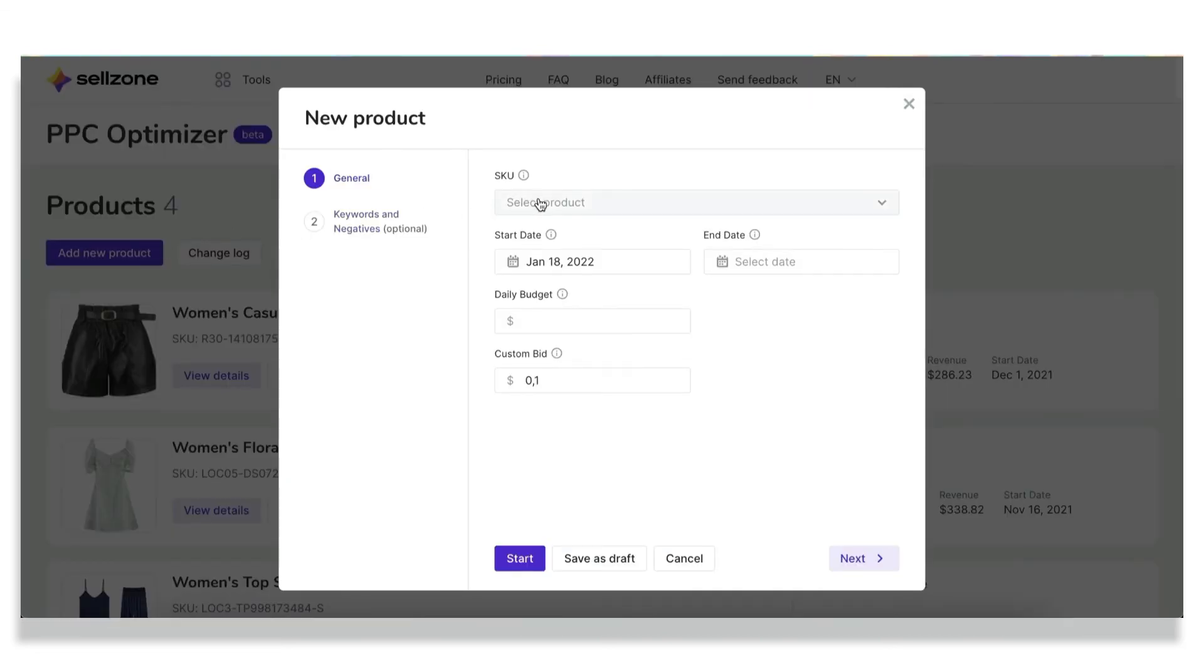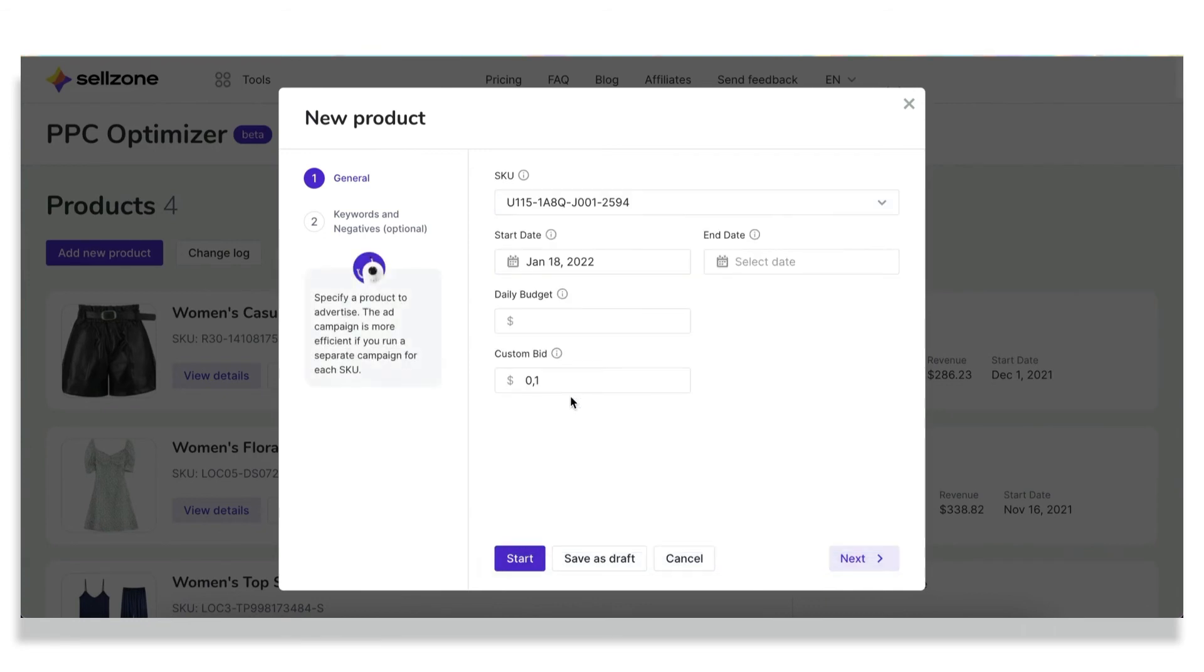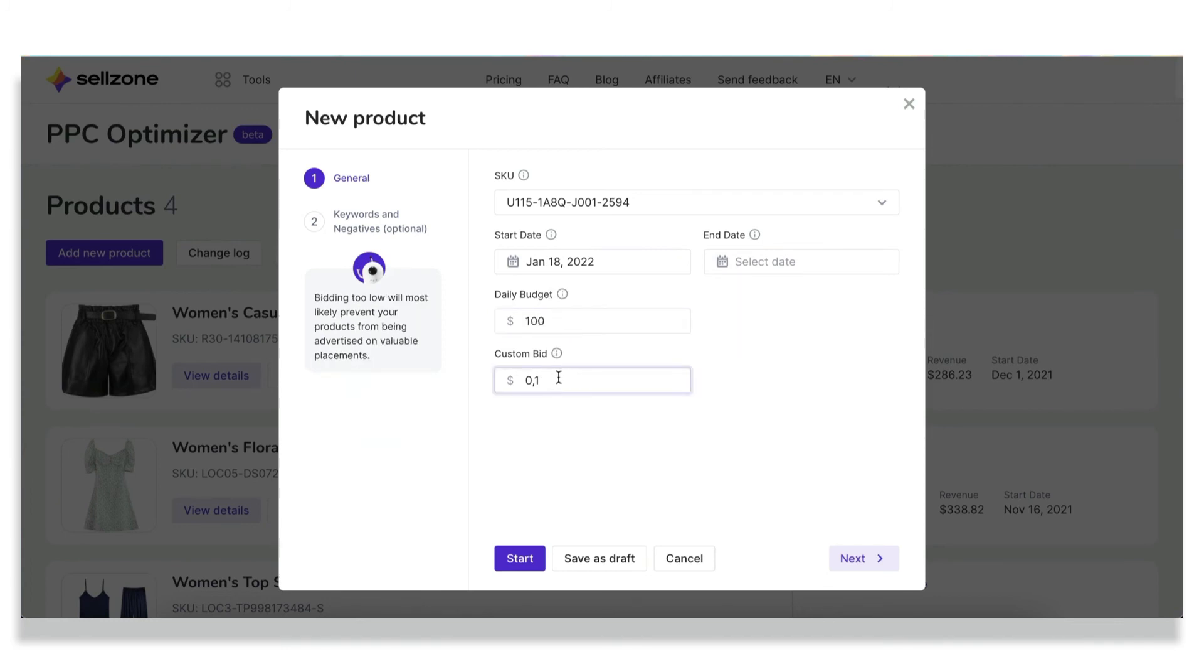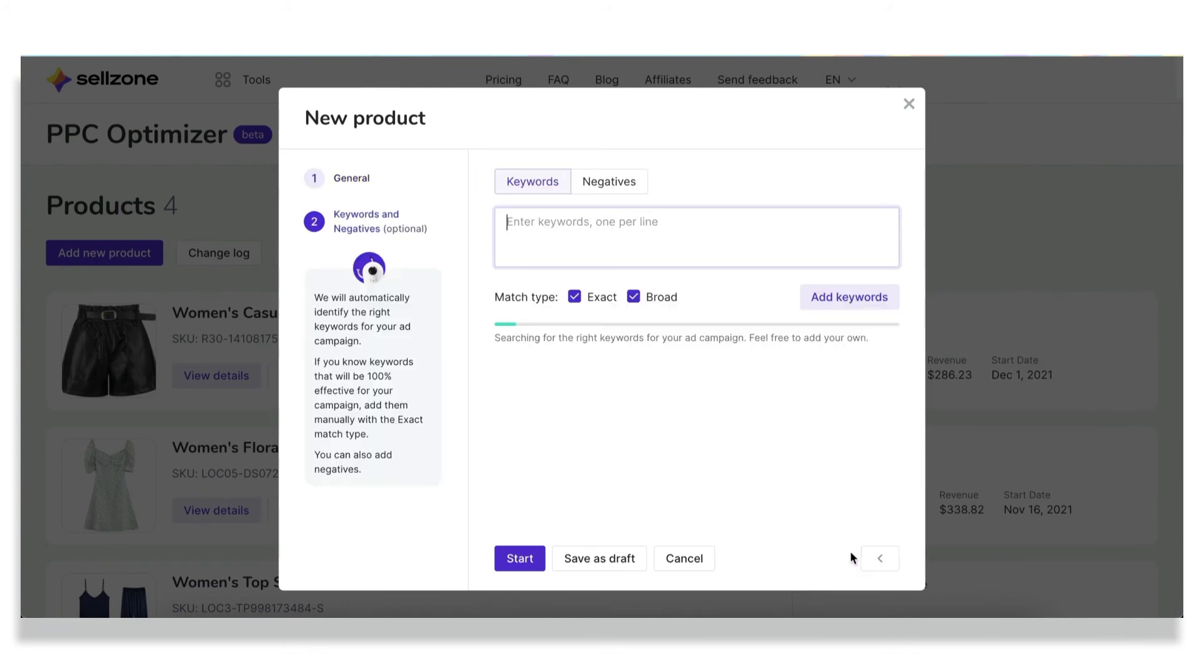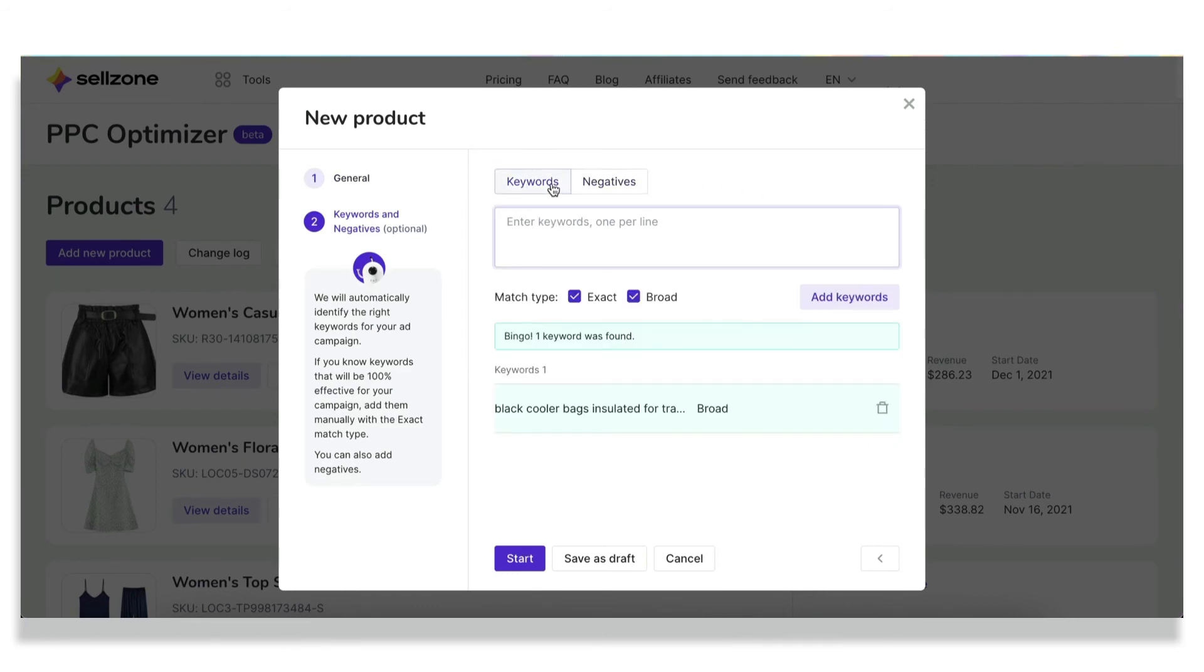Then you need to define the product you want to promote. So select an SKU from your inventory, set the start date and end date if necessary, define your daily budget, and set the custom bid, which is the maximum amount you want to pay per click. At this step, you may add those keywords and negatives that you're 100% sure will work for your campaign. But if you are unaware of such keywords, don't worry, the tool will do everything for you. So let's start our campaign.